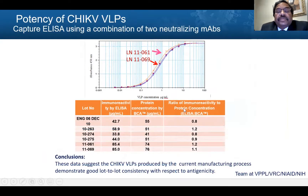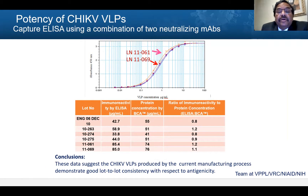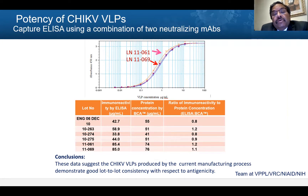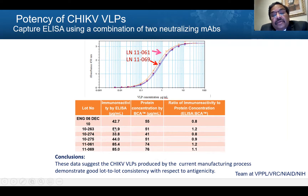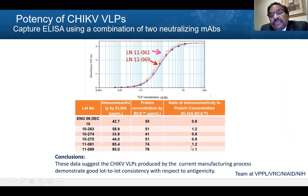Next, we want to show how we develop the potency assay. Potency assay is a main aspect but does take time to develop. We developed a number of monoclonal antibodies, tested them for neutralizing potential, and used them to develop a capture ELISA. Here are the two monoclonals being used in the potency method. We tested and characterized four or five batches in terms of potency, and the ratio between ELISA to BCA is between 80 to 120 percent — indicating the products are very consistent.